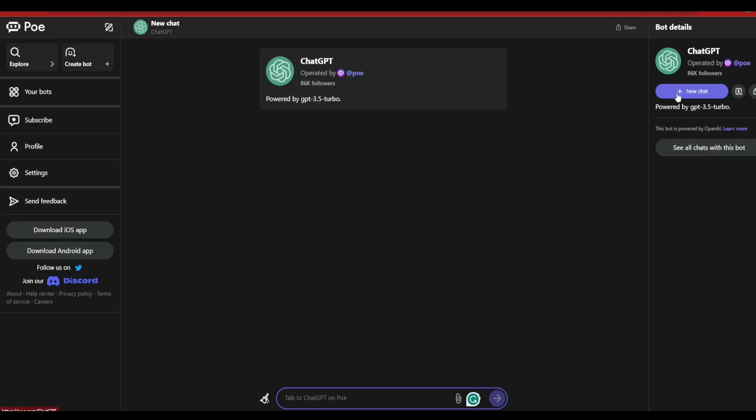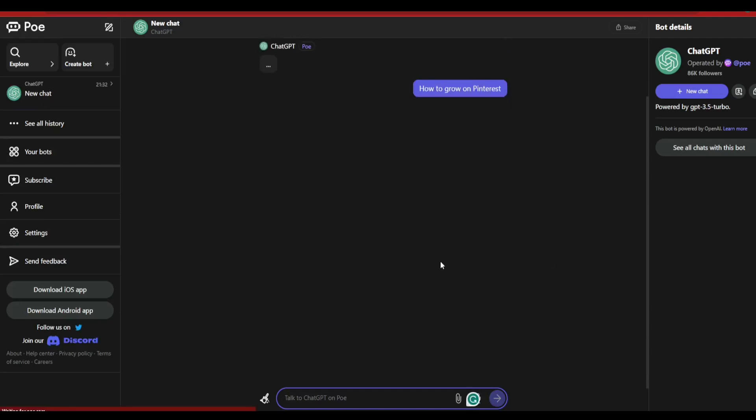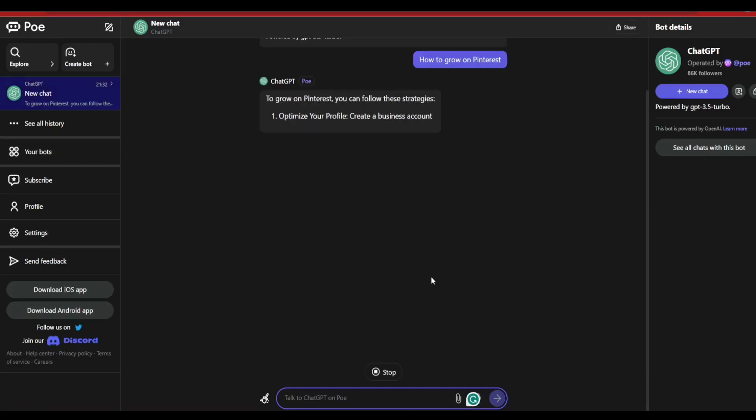Now simply you have to go ahead and click on the new chat application button over here and start typing your query. For example, 'how to grow on Pinterest' and just hit the go ahead button.